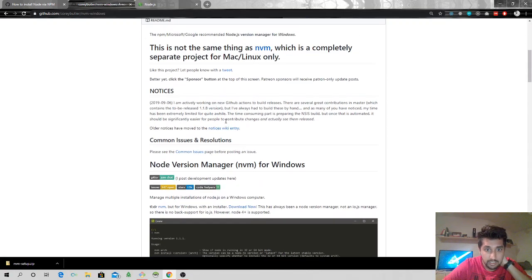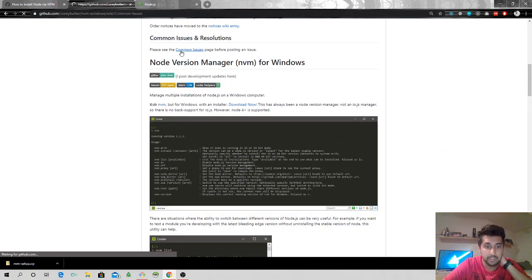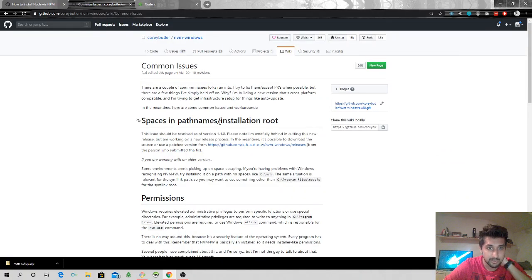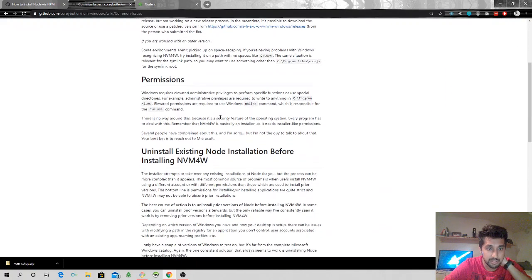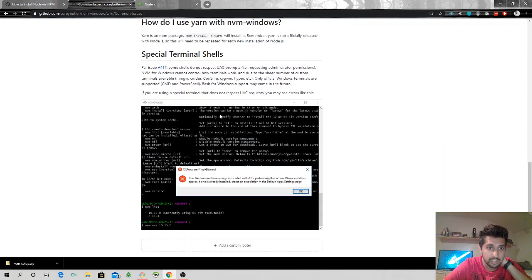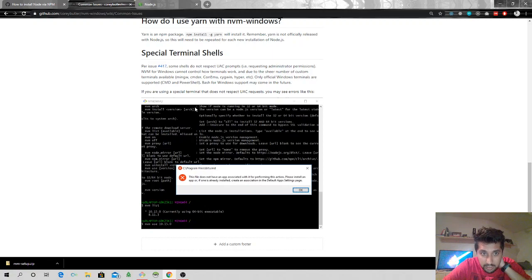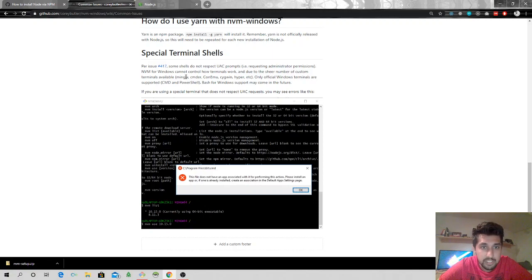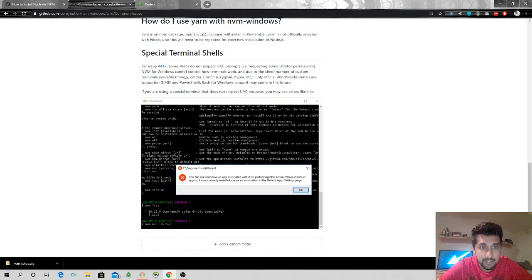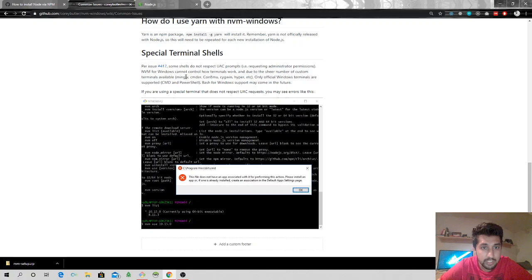And it says common issues. Okay, let's see the common issues: spaces, permission, installing, upgrading npm, how do I use Yarn, special... For issue, some shells do not respect UAC requesting admission. nvm for Windows cannot control how terminals work and due to their only official Windows terminals are supported.